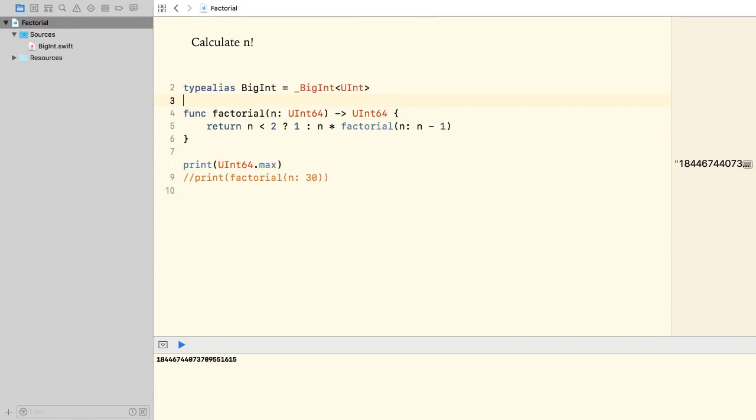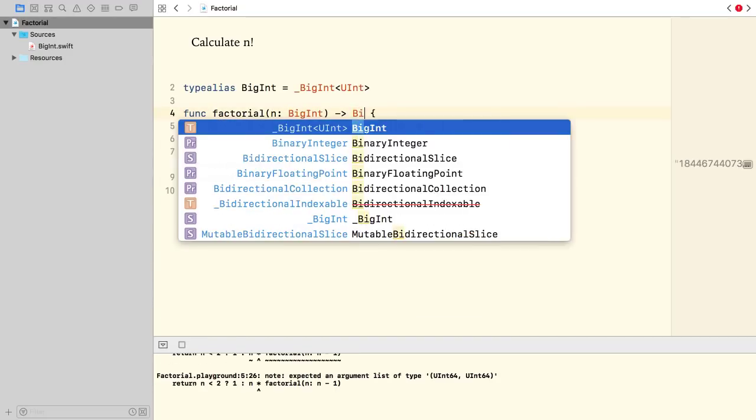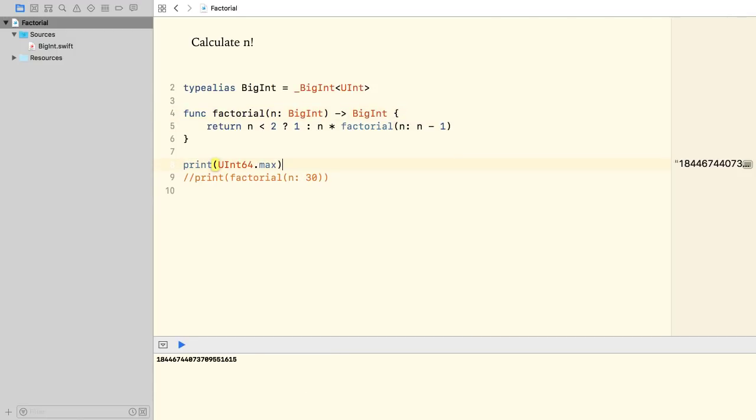Now, I can use the BigInt type. So, let's refactor our factorial function. I'm going to use BigInt for the input argument, also BigInt for the return type. Now, let's try out our new function.